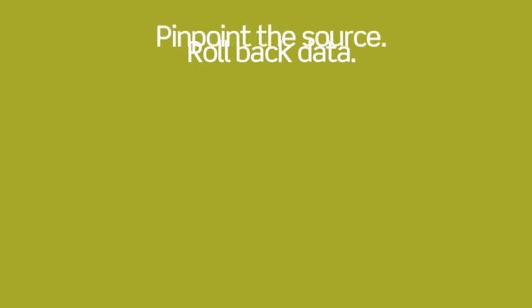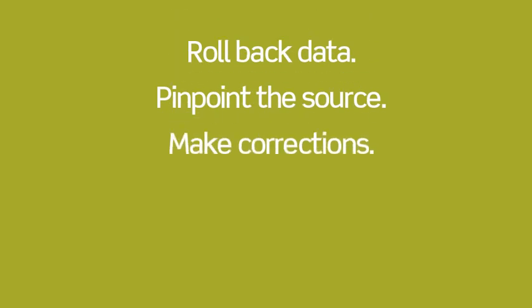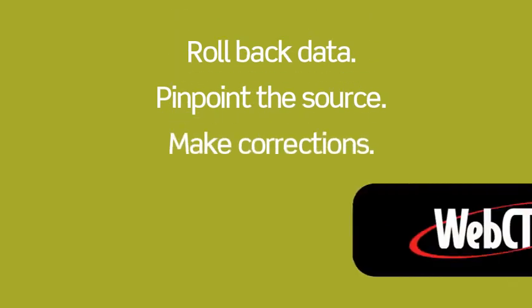Roll back hours of historical data in just minutes, pinpoint the source of any operational problem, then make the necessary system corrections with web control.